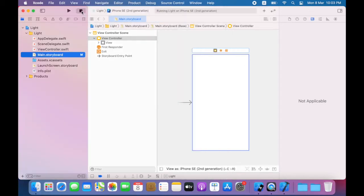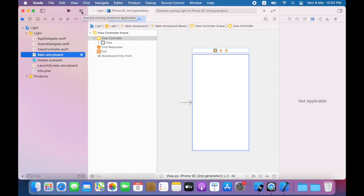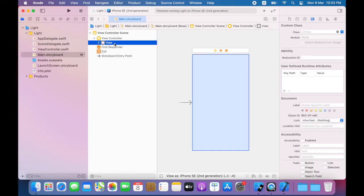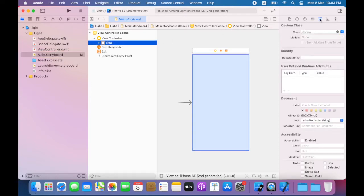Now I select the view for the view controller and I'll click on the attributes inspector. Note that the background color for this view has been set to white.